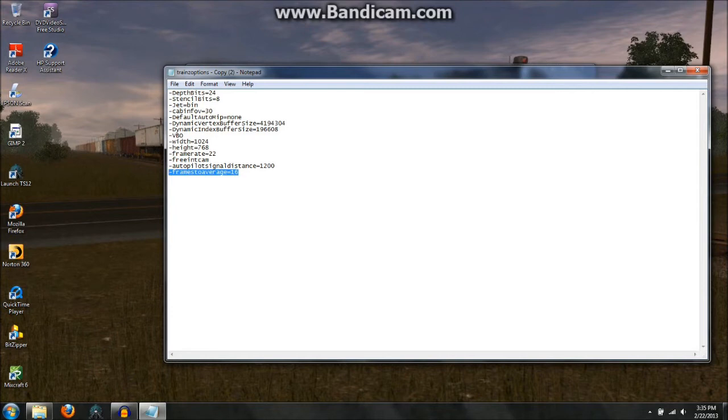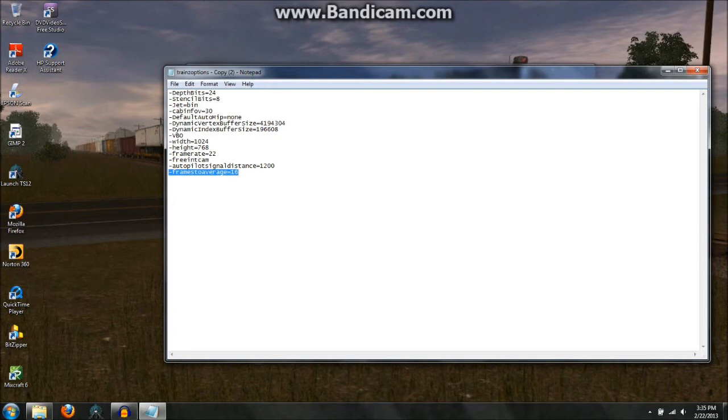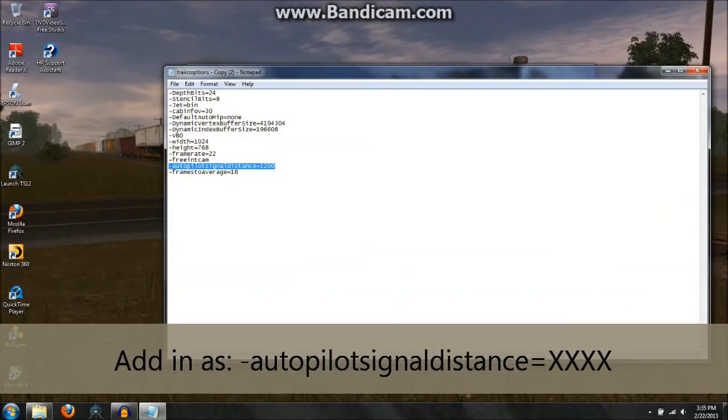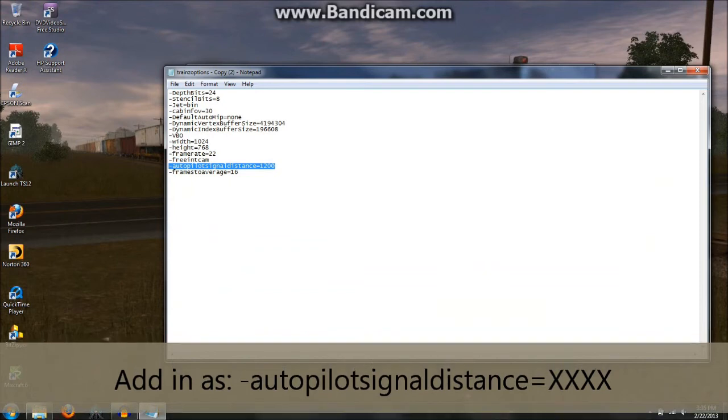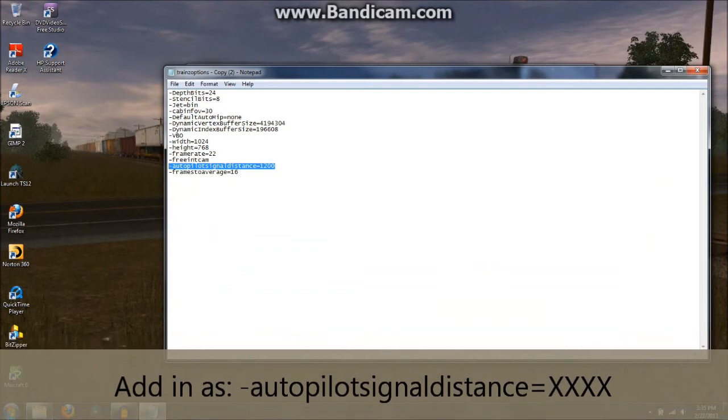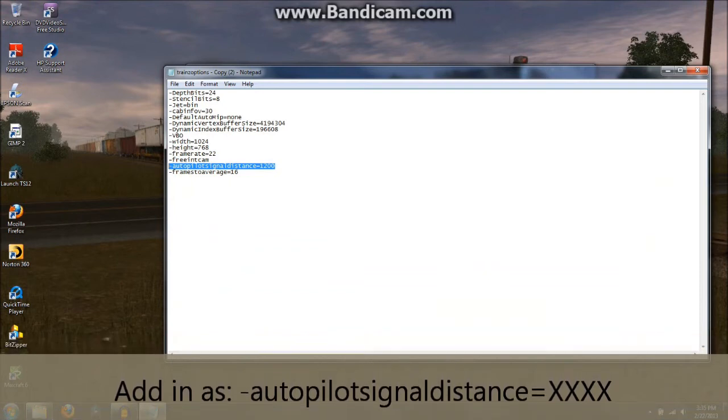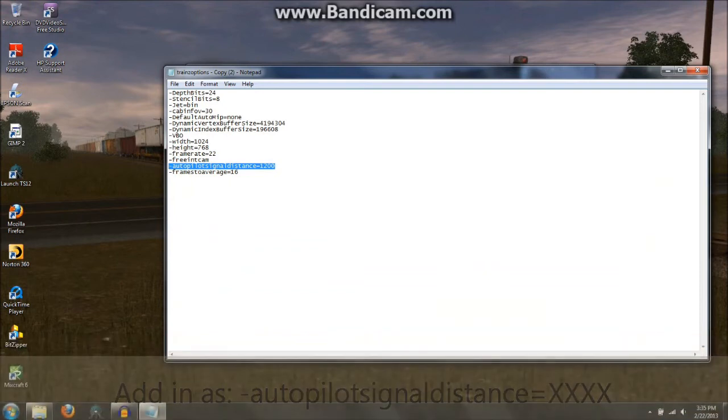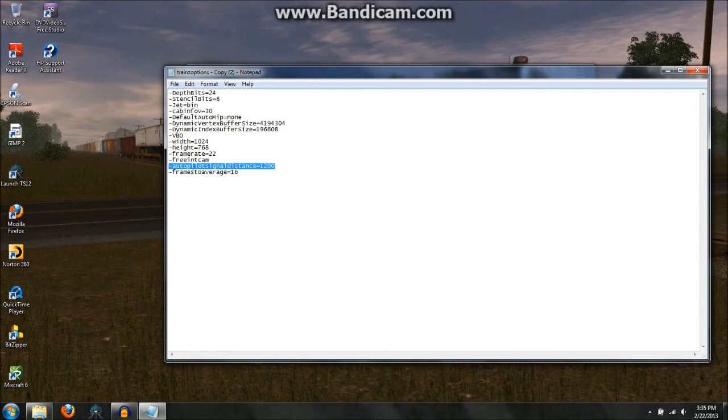And might as well go over a couple other things. The autopilot signal distance was another line I added into my options file to keep the AI trains from acting up around signals and things so that they can recognize what a signal is from further away, and not get confused. I have mine set to 1200, but you can play around with yours and see if you get different results that are similar to your liking.